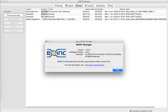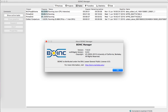The first BOINC-based project was Predictor at Home launched on June 9, 2004. In 2009, Aqua at Home deployed multi-threaded CPU applications for the first time, followed by the first OpenCL application in 2010. As of 2 January 2018, 37 BOINC projects are active.